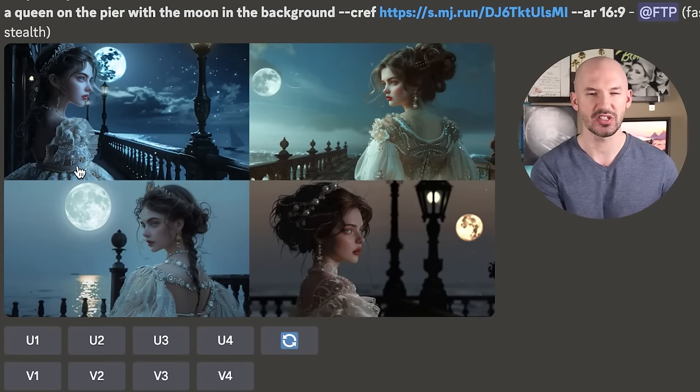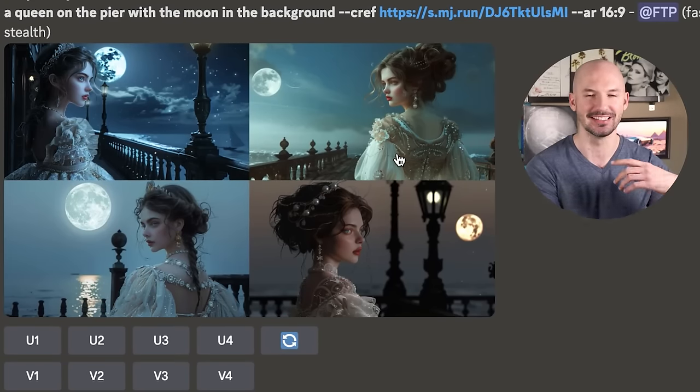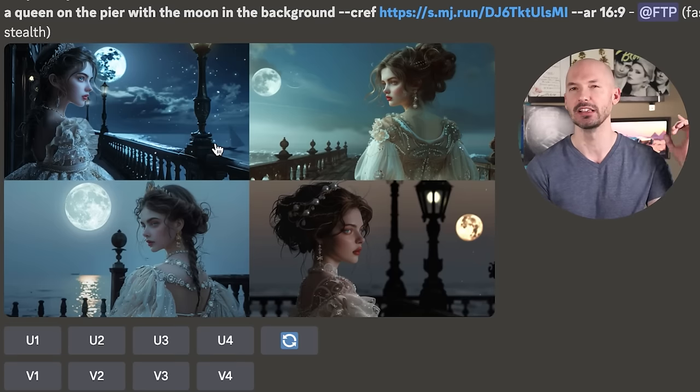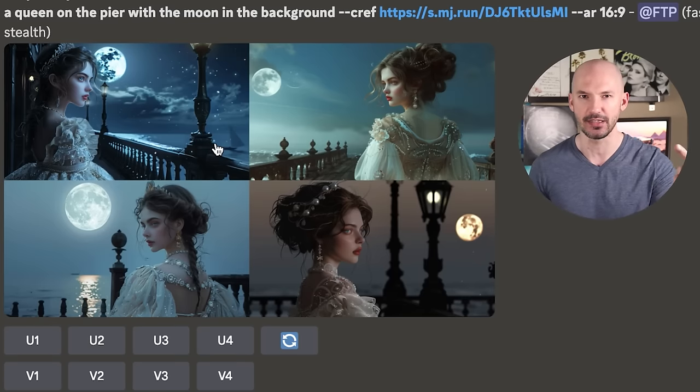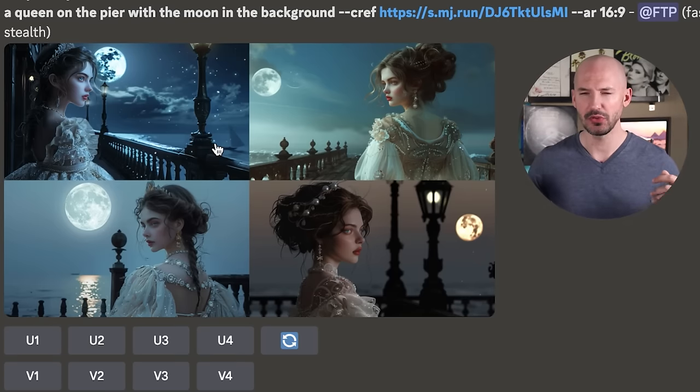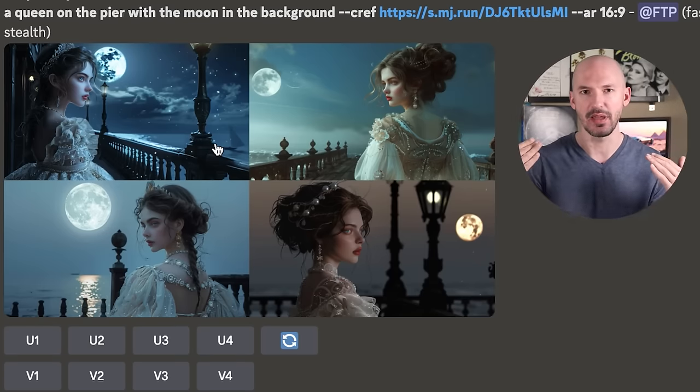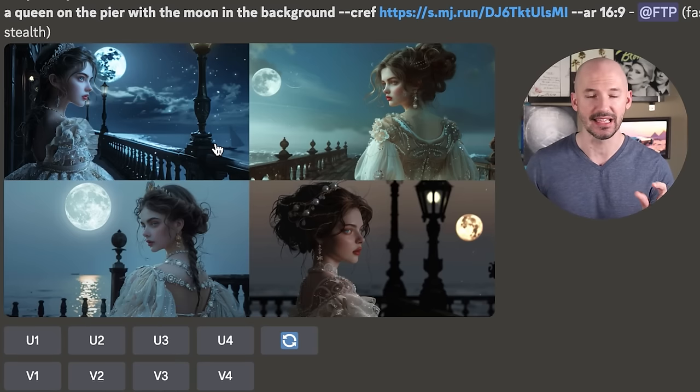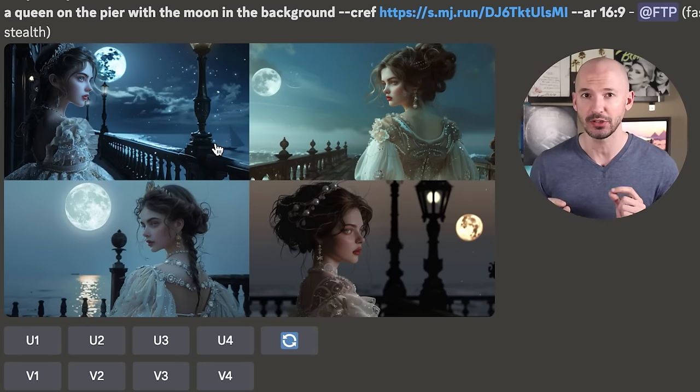There are some things you need to know about this feature. Mainly, it isn't perfect right now. If you notice, our character is still wearing her traditional lace Victorian gown even though we didn't specify that in the prompt — and that might be a problem. That's the main thing this feature cannot accomplish right now. To get around that, Mid-Journey provided a new parameter: --CW.